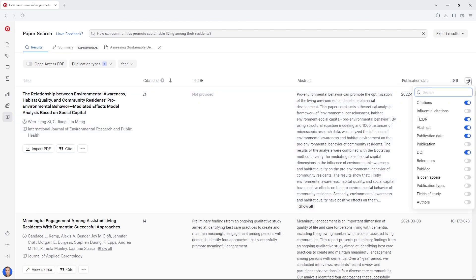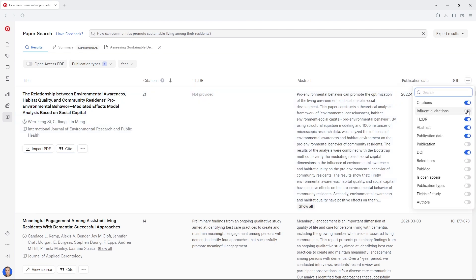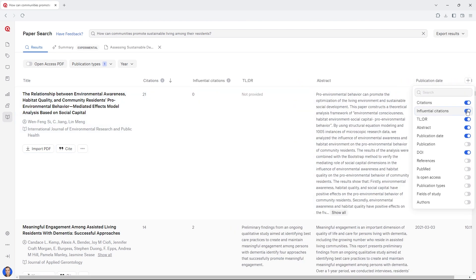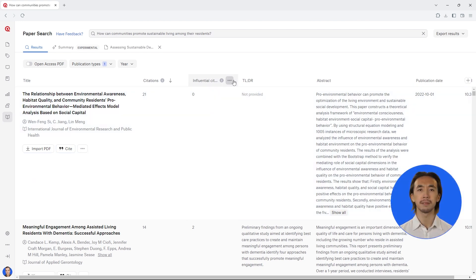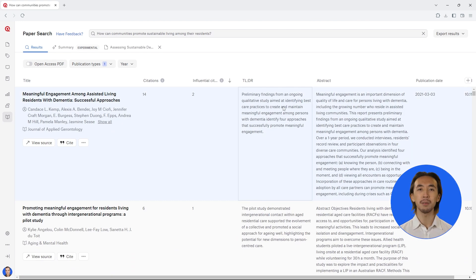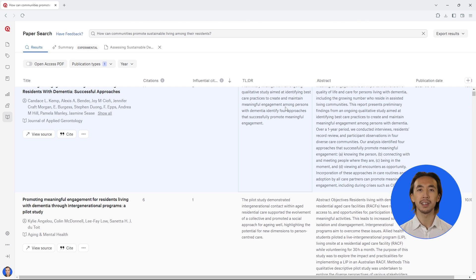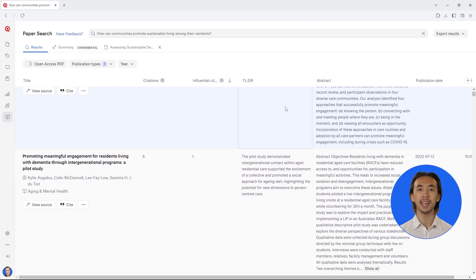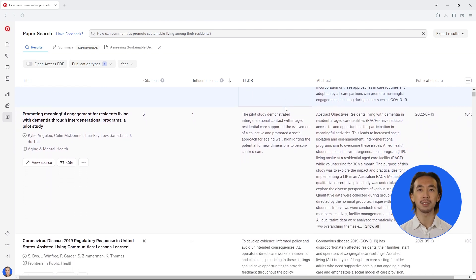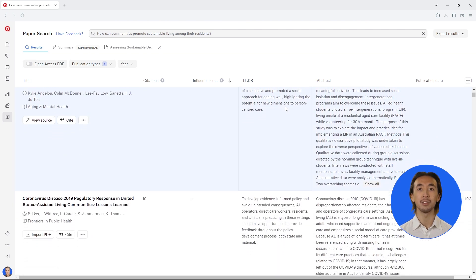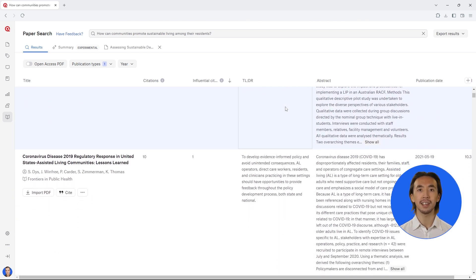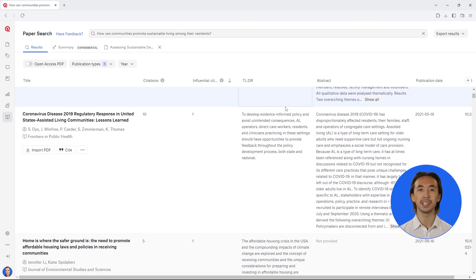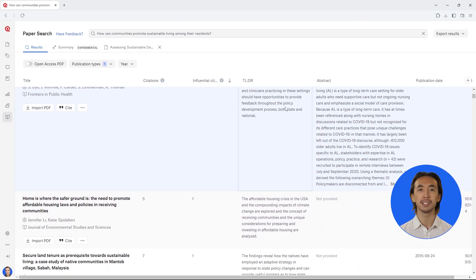You can even hone in on papers that have had an especially strong influence in the field. Add a column to the table to also see influential citations. Now you can get an idea of which papers have been particularly important and you can read their summaries and abstracts to decide if they are relevant to your research question.